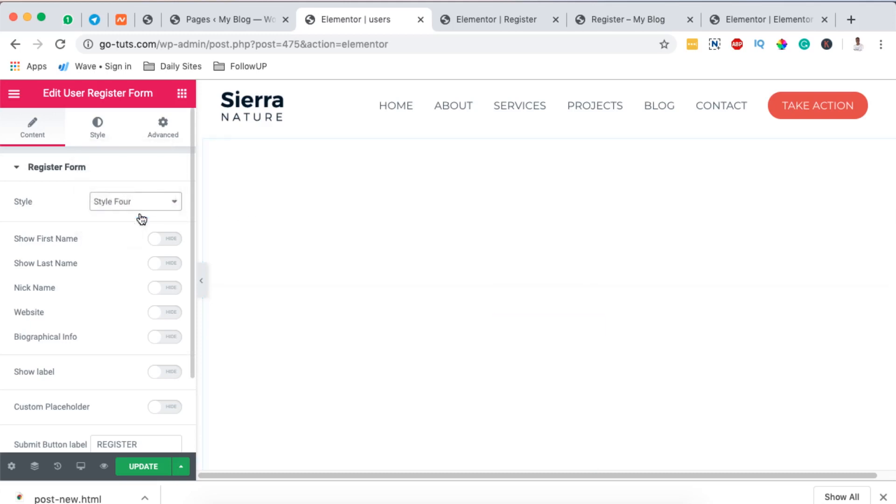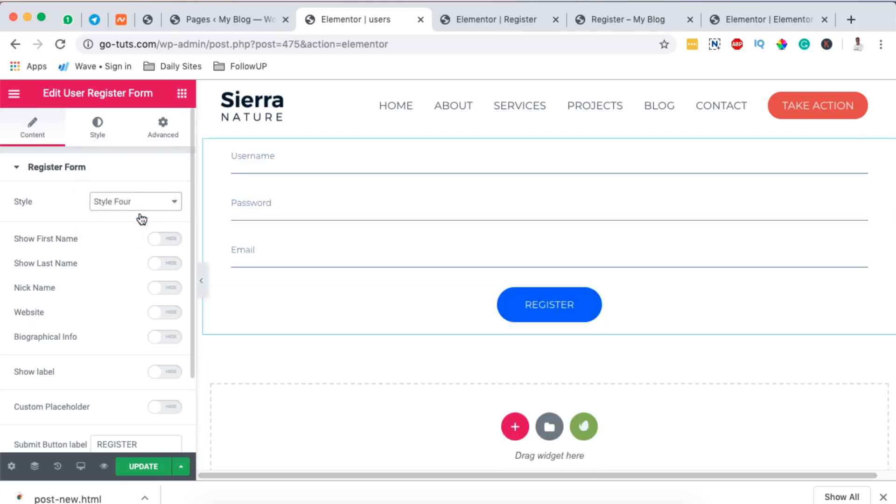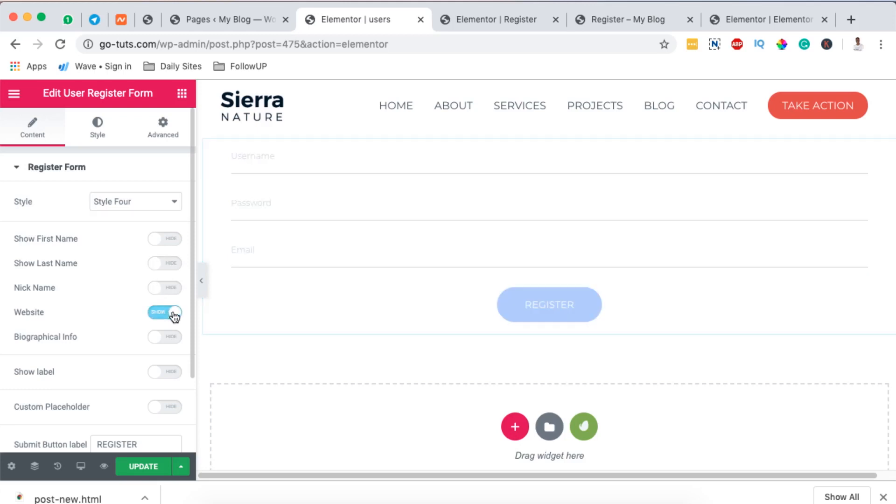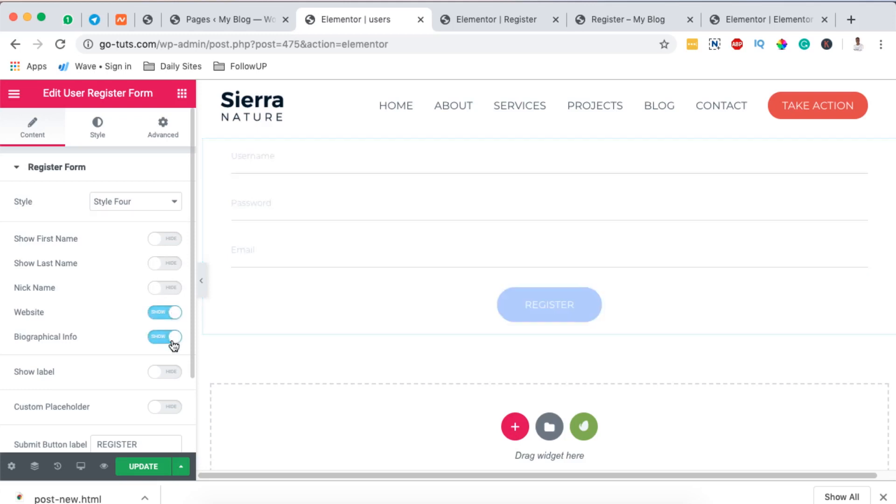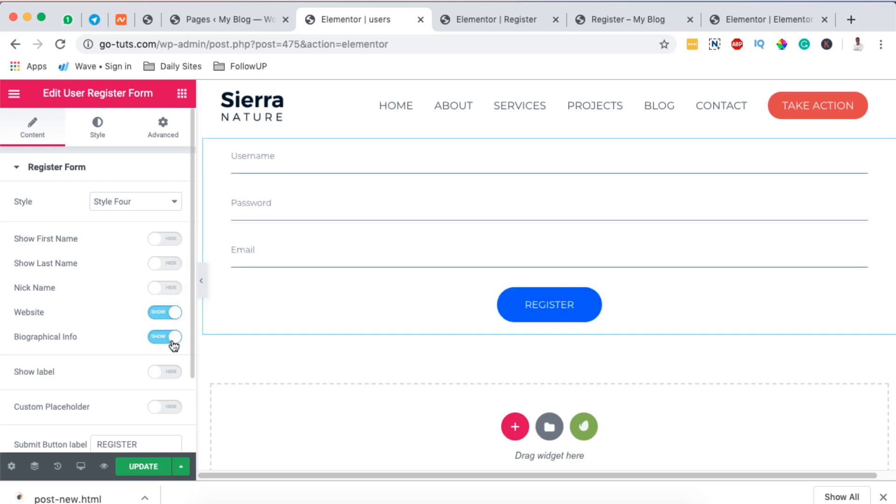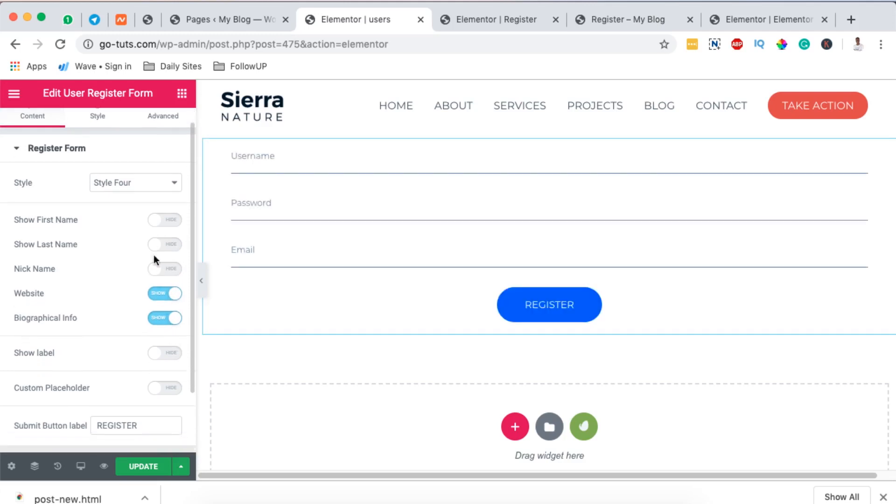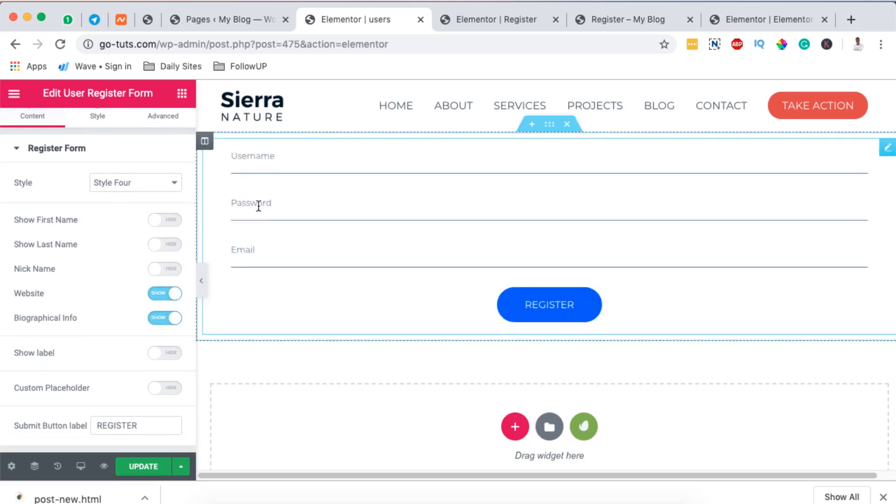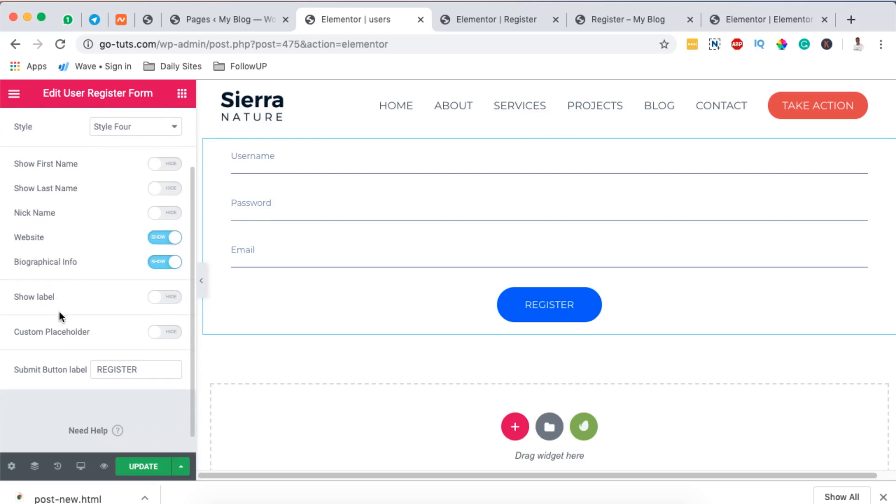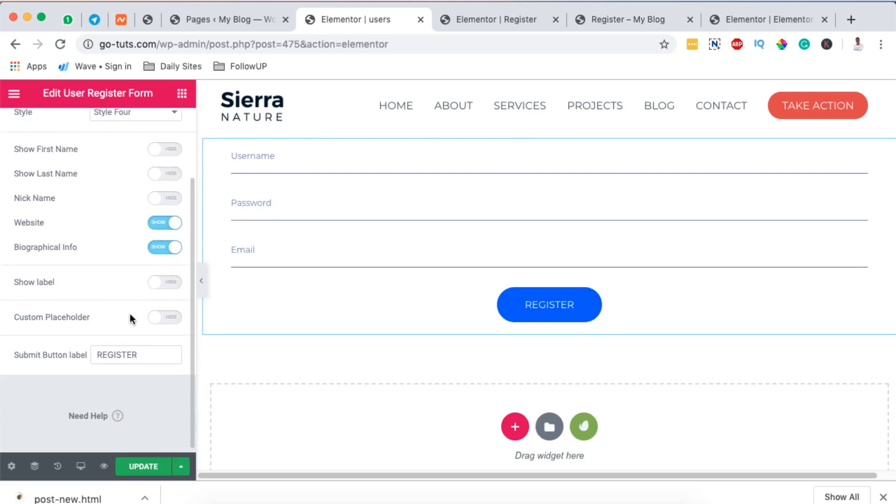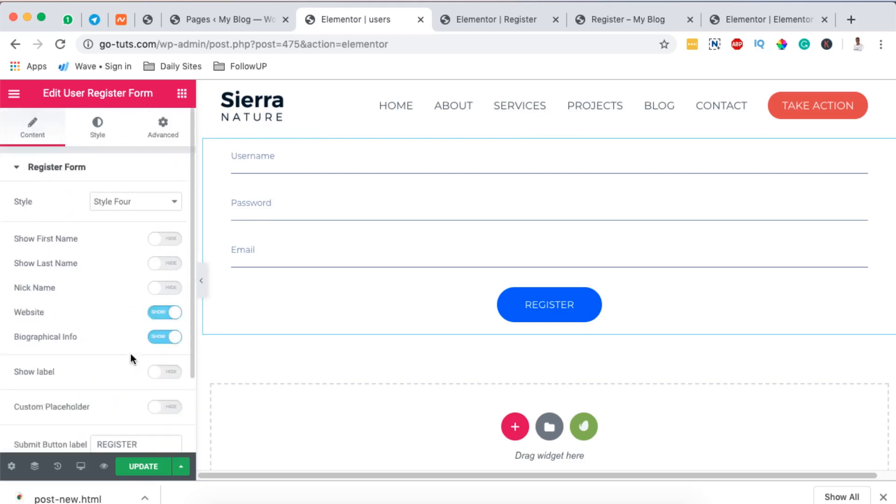So in case I leave it at style four, here I want to collect my users website info. And of course by default we'll collect their username and password. Then we can show a label.